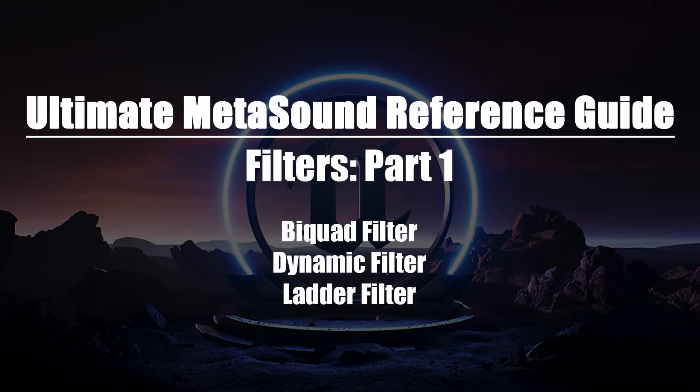Welcome to the Ultimate MetaSounds Reference Guide, Filters, Part 1.